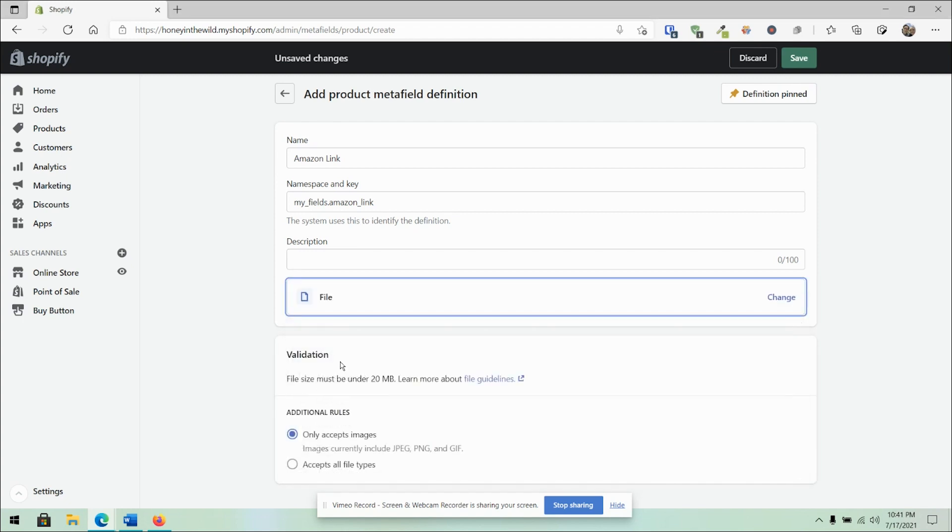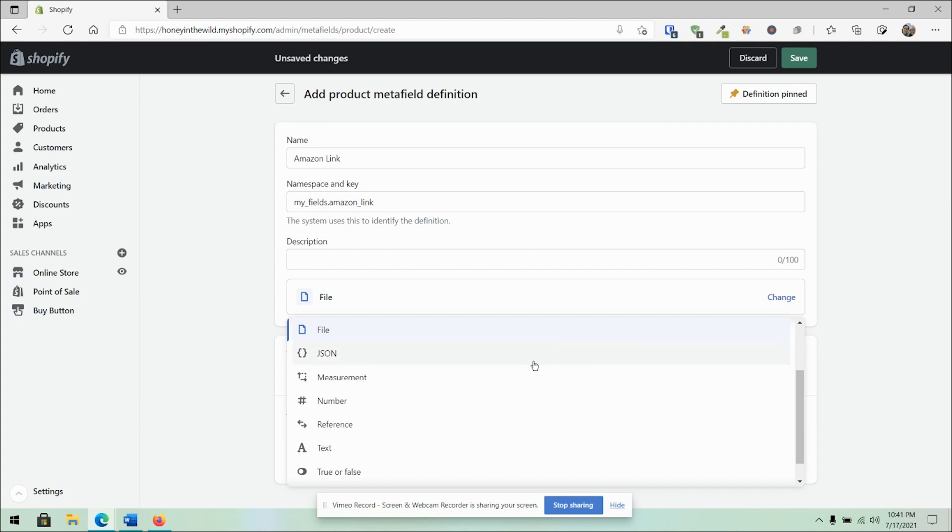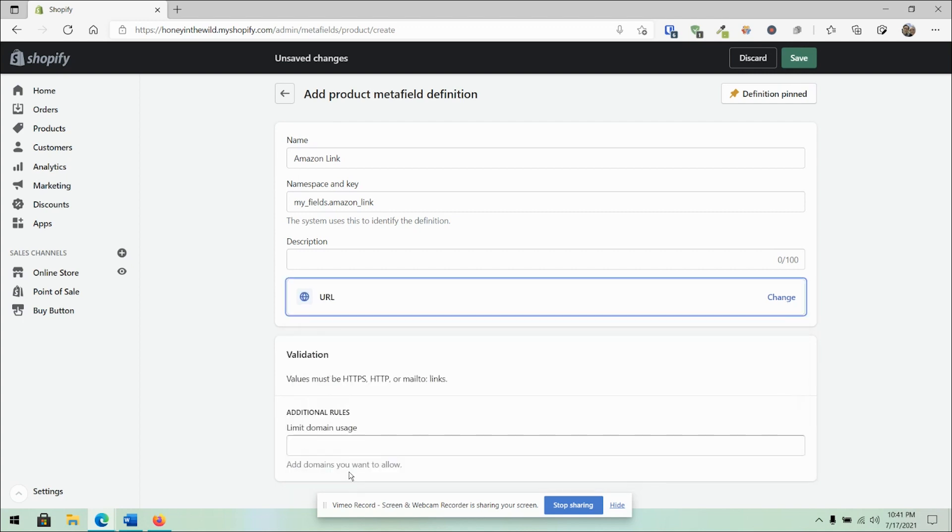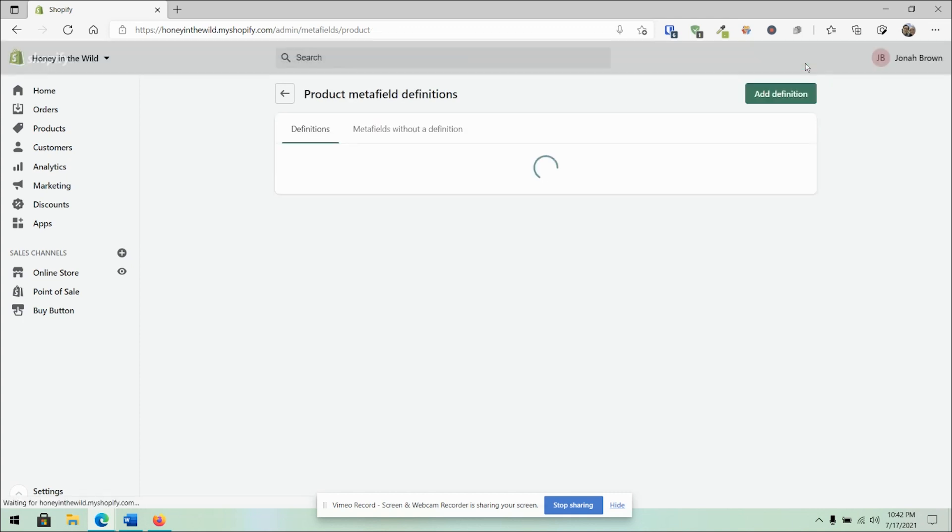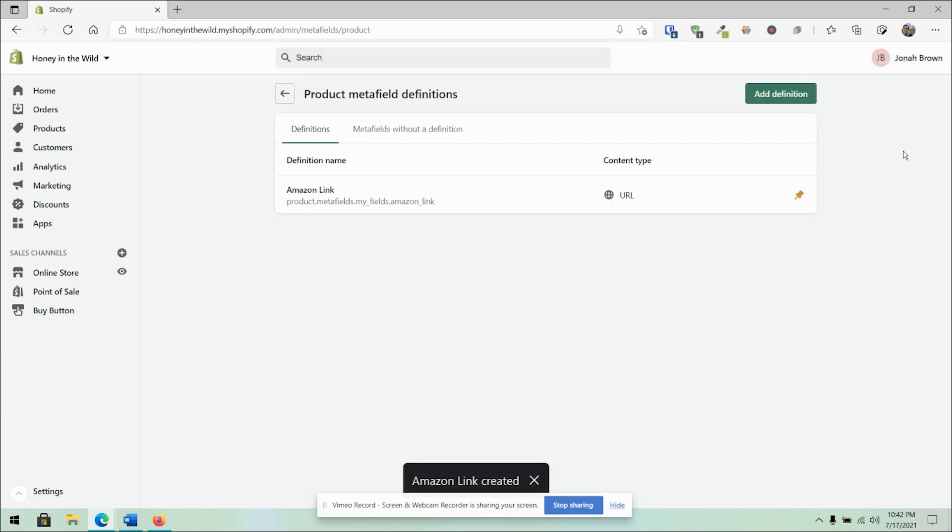So if I clicked file, for example, I can say what that type of file is. Will it only accept images, accept all file types? I can click change to change this. For now, I'm just going to go with URL. So once I'm done, I do have the ability to pin this definition, which would put it at the top of the list for products if I want it to be something I need first every single time. For now, I'm going to click save.